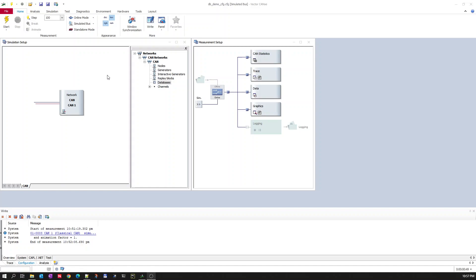Hello, today I will explain how to create a database using Kanoi software. To create a database using Kanoi, you need to open any Kanoi configuration — it can be an empty configuration, a dummy configuration, or your existing configuration.